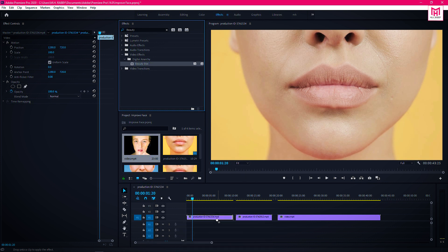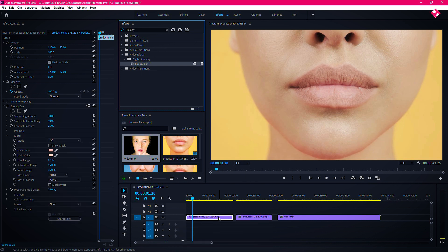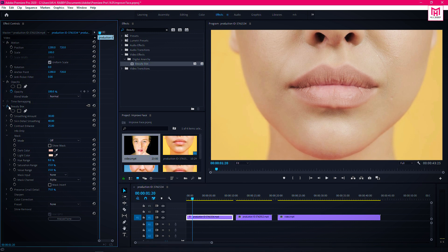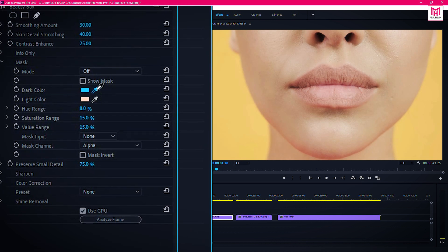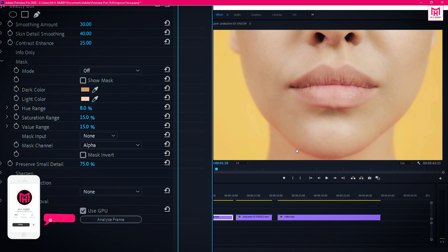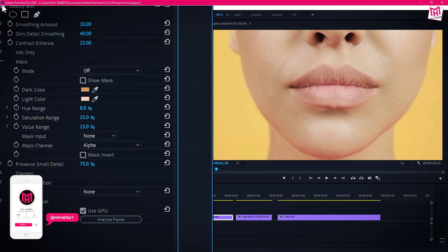Now drag Beauty Box and apply it on the clip. You can see that there are some pre-built beauty touches in the plugin, but we are going to make it more professional. Just select the dark and the light color from the face of the subject. Now see the before and the after — you will see the changes.